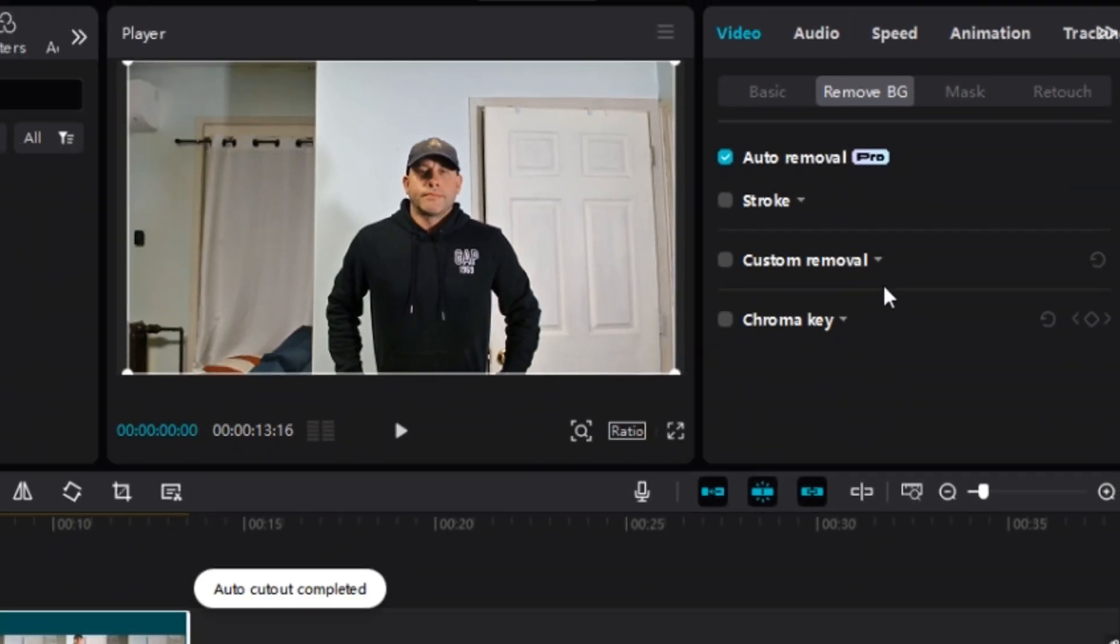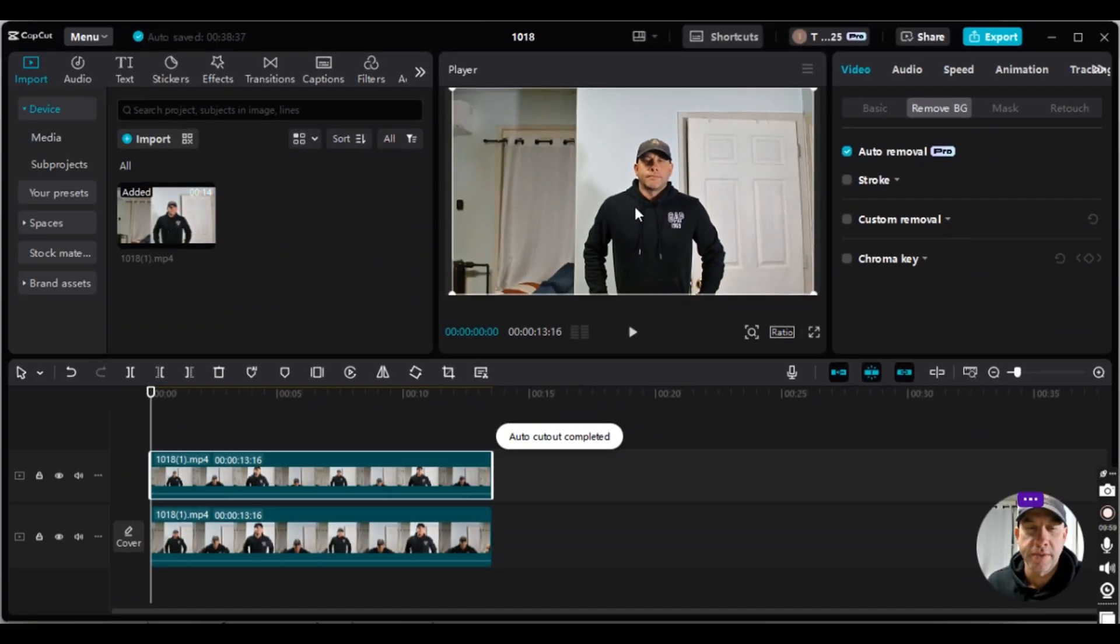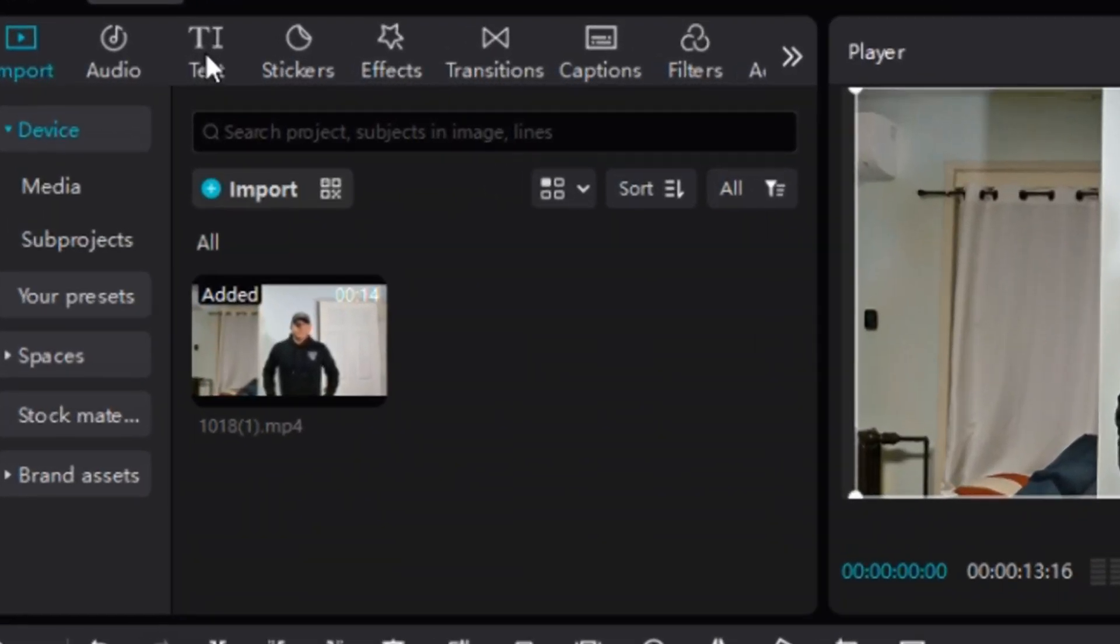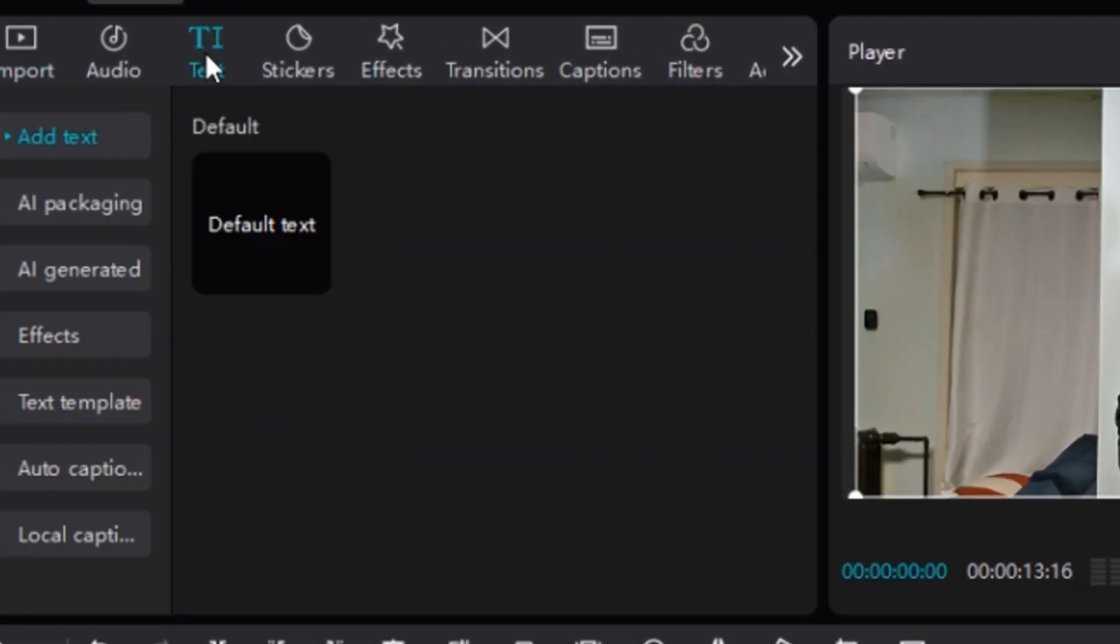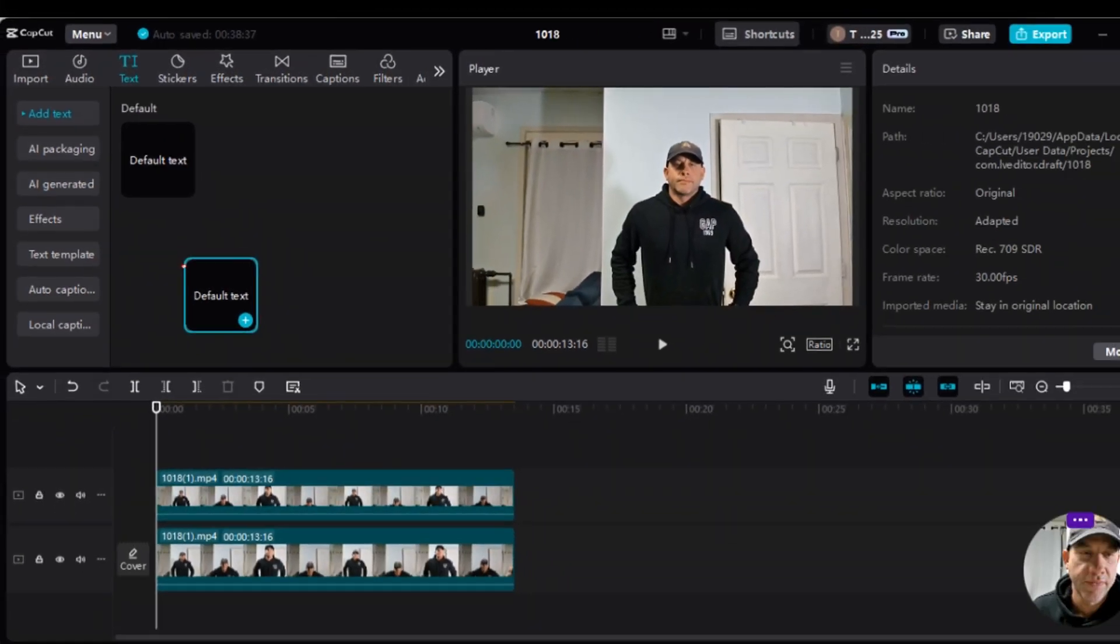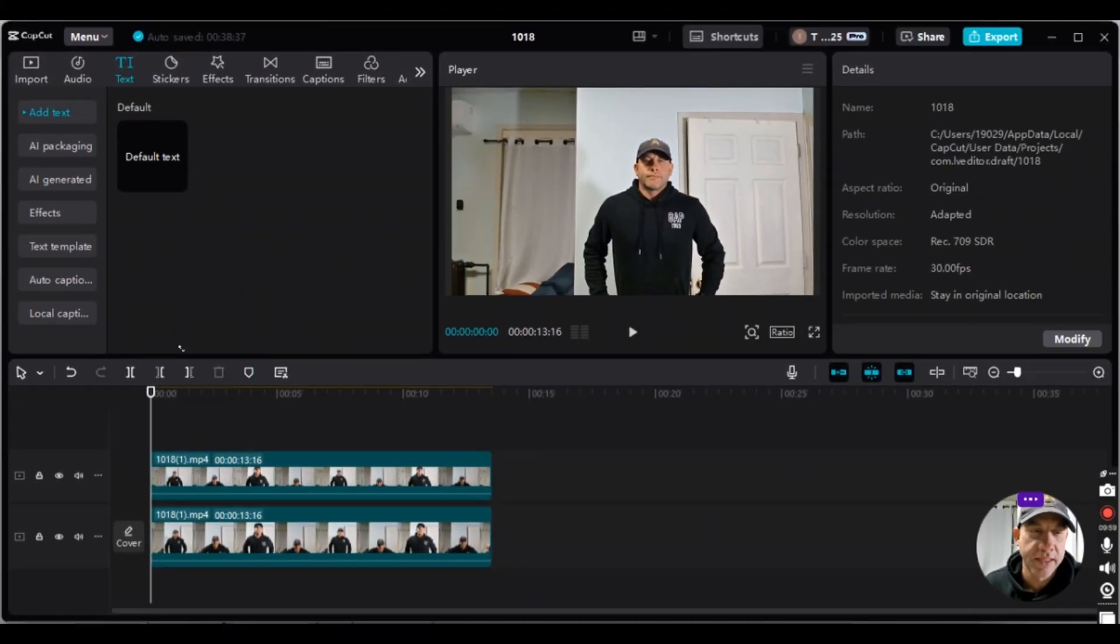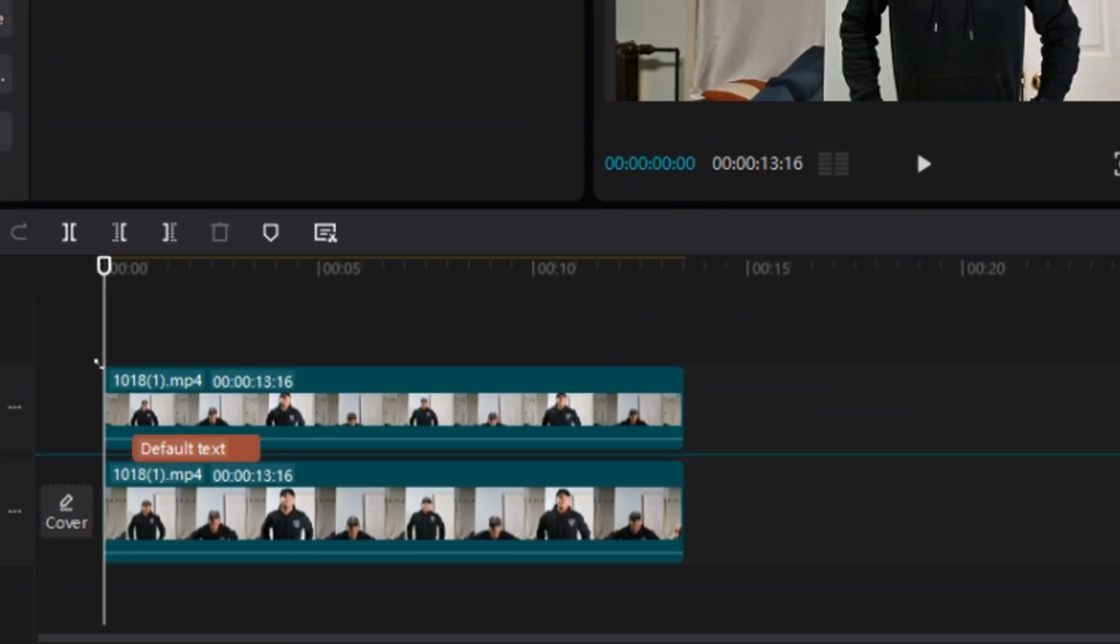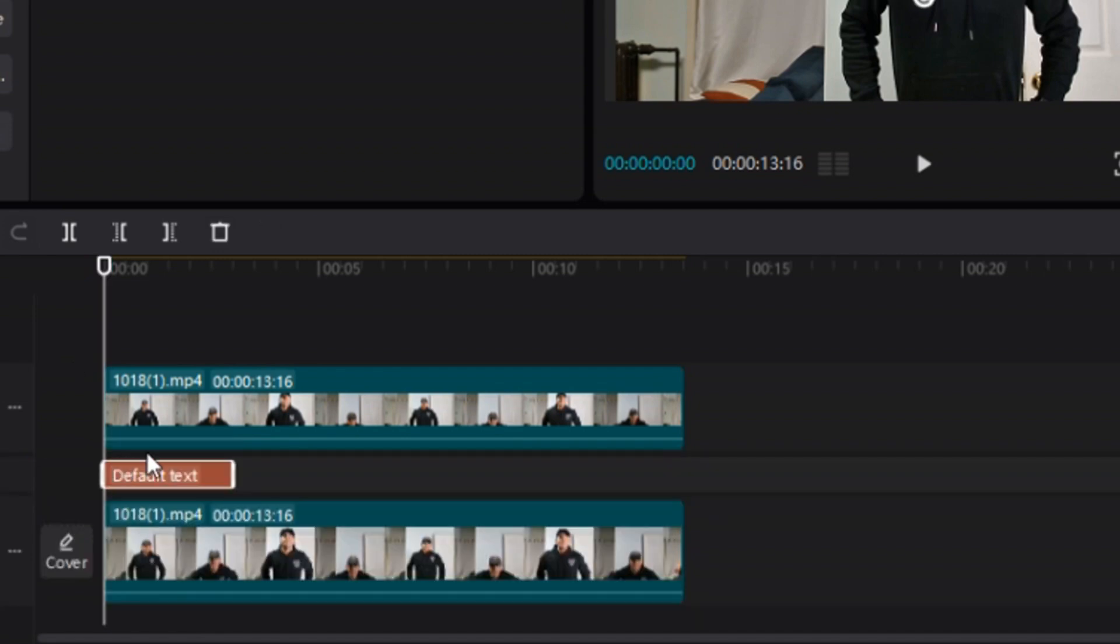Okay, so the auto-cutout has been completed. Our next step is to go up to text. So I will click on text here. And then what I will do is drag default text down in between the two video clips. There will be a blue horizontal line in between the two clips. And then you just release it at that point.